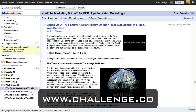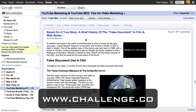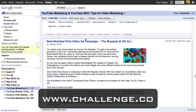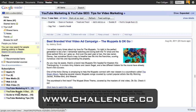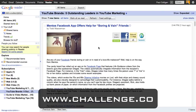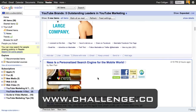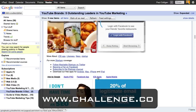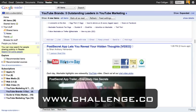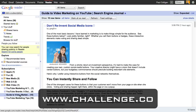There are lots of different things you can do with articles. Sometimes you might decide a feed isn't what you were looking for — for instance, something about a 'true story' has nothing to do with YouTube marketing. However, an article about 'best branded viral video ad campaigns' is exactly what I want. Let's look at another feed — 'YouTube Brands.' Some articles like 'Mentos Facebook app' or 'personalized search engine for mobile' aren't relevant. But 'YouTube Video of the Day' — wow, that's something I want. Guide to Video Marketing — you get the idea.